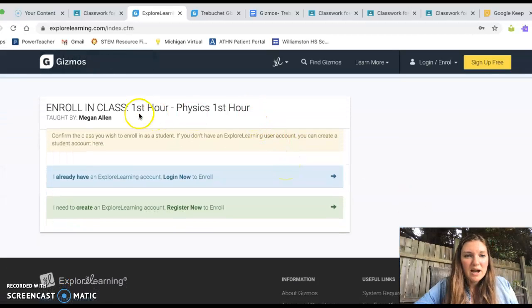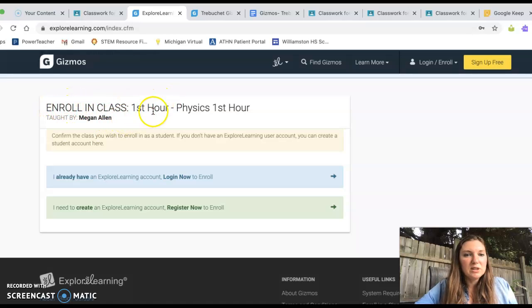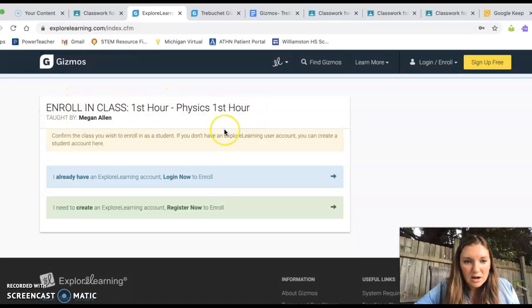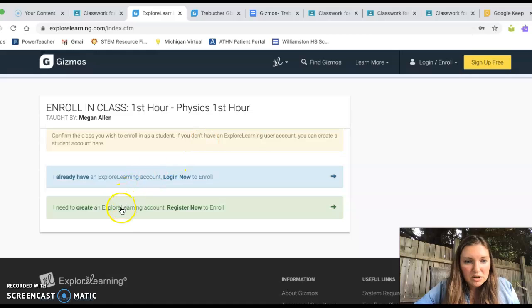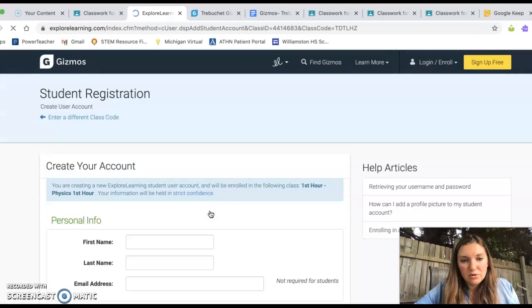Okay, so it's offering for me to enroll in this class, which is already set up, Physics First Hour. So you're going to create, you're going to say, I need to create an Explore Learning Account register now to enroll.